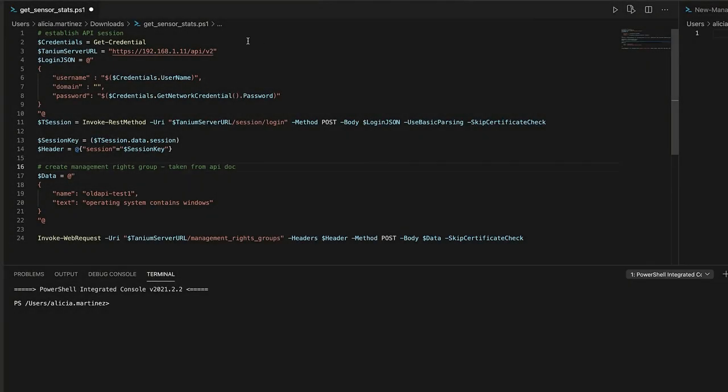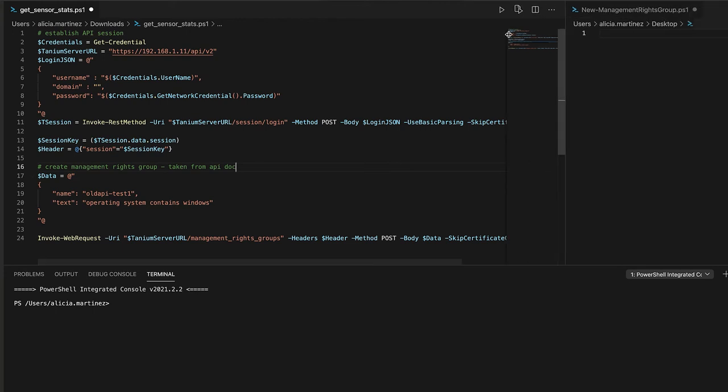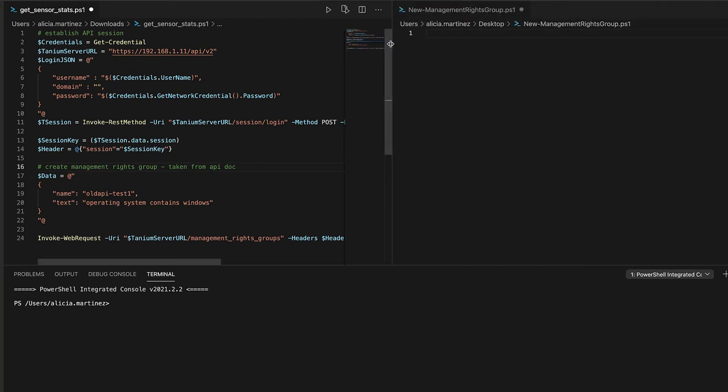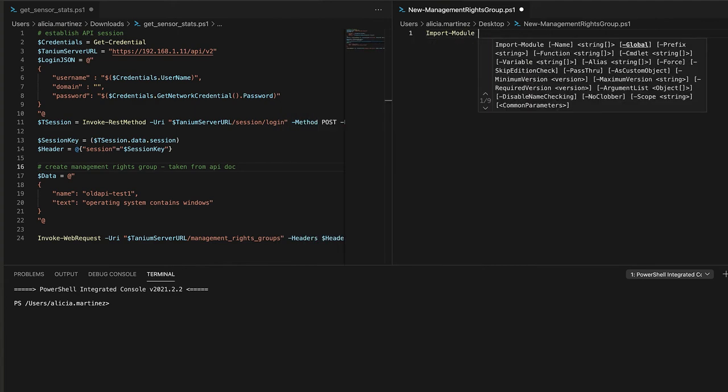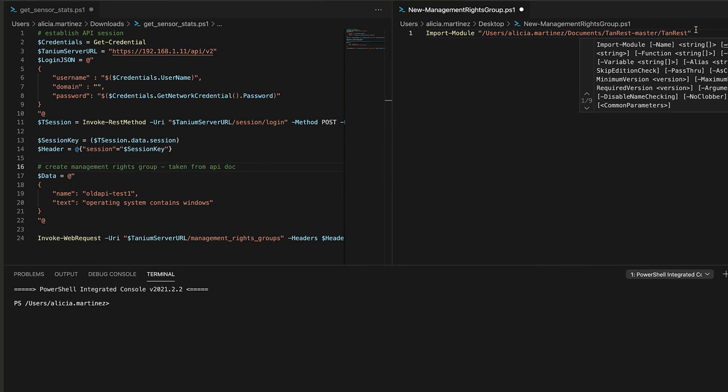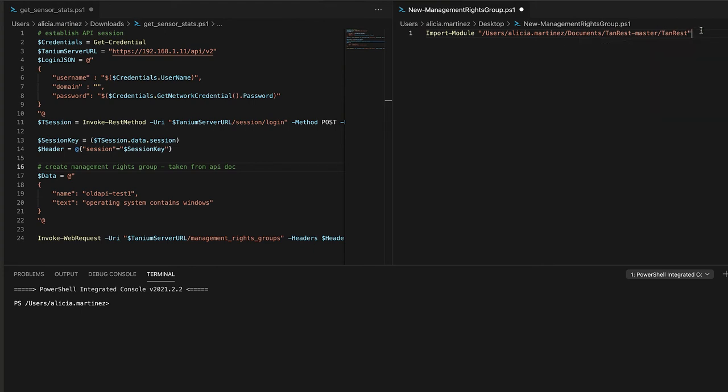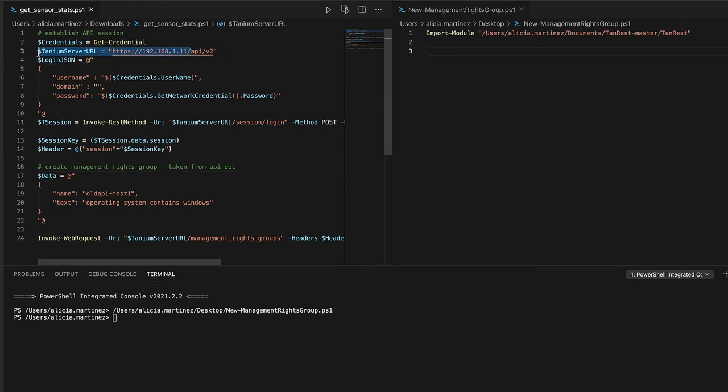For this, you'll need the tan rest zip file which you can procure from your technical account manager. Please make a note of where you saved this file because we'll be using it in our tutorial. Let's get started. So here on the left, we have the old way of doing things. And as you can see, most of this code is spent establishing the web session and parsing out the session key, which we need to use in order to make other API calls. And with the tan rest module, a lot of this code is abstracted away so that you can just focus on doing the work that you need to do. So the first thing I'm going to do is import the tan rest module. And I have the path where I downloaded tan rest onto my machine locally.